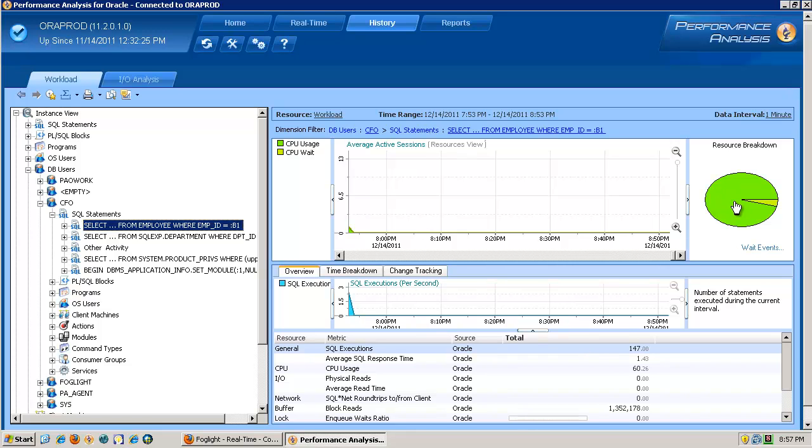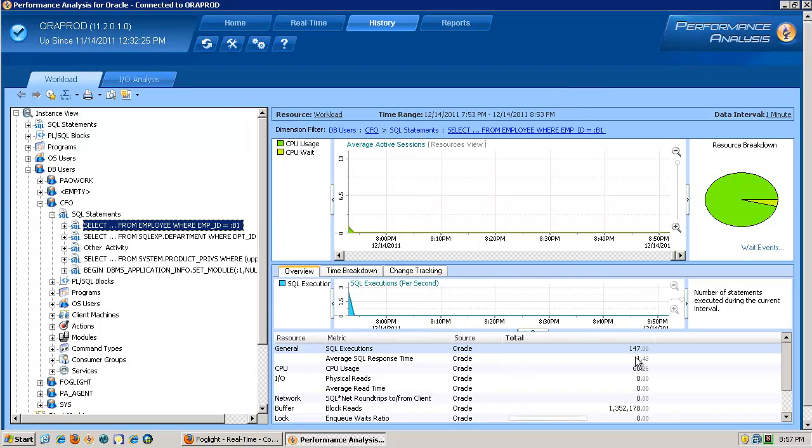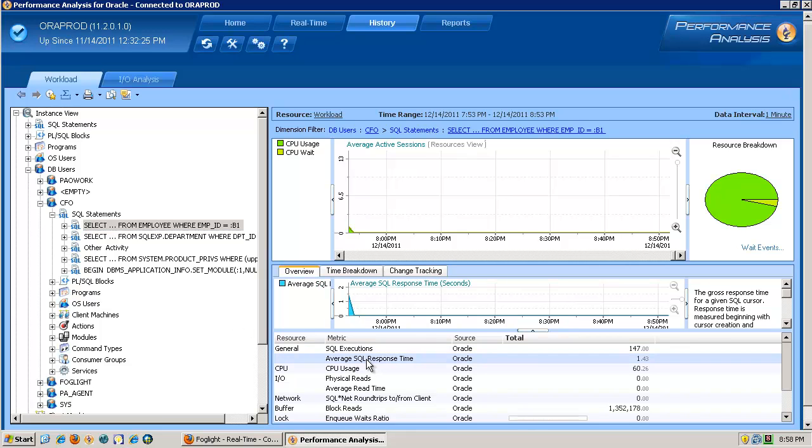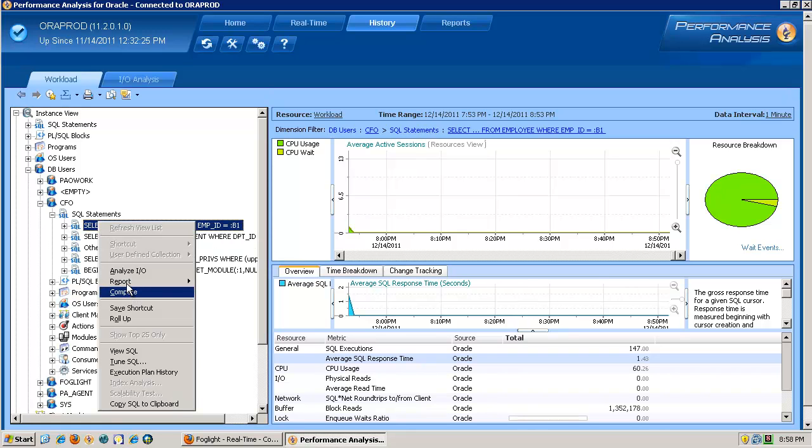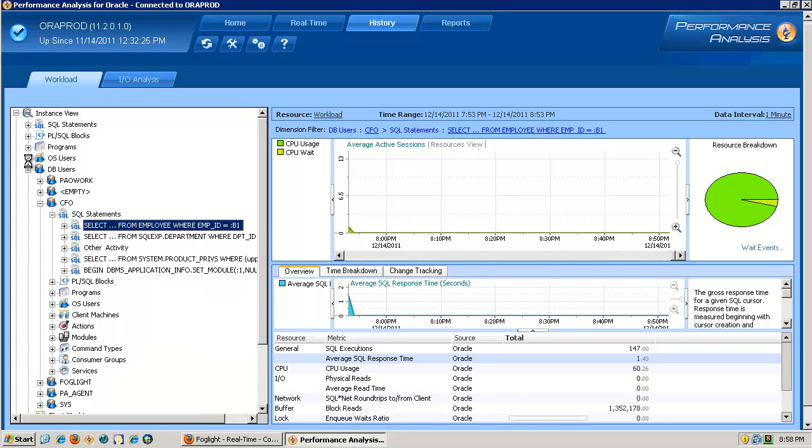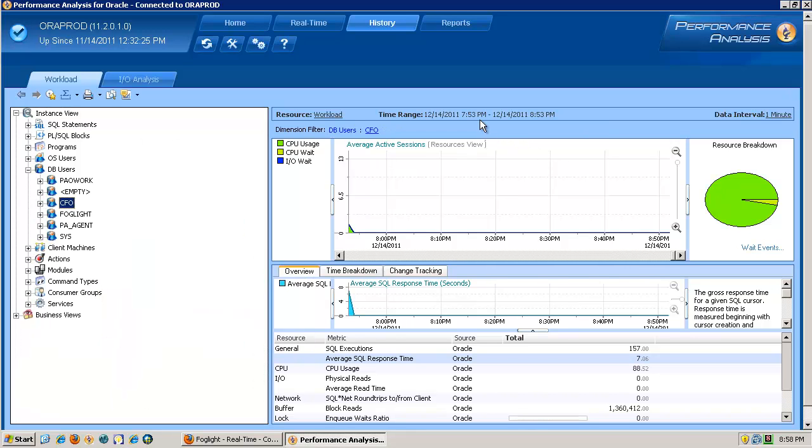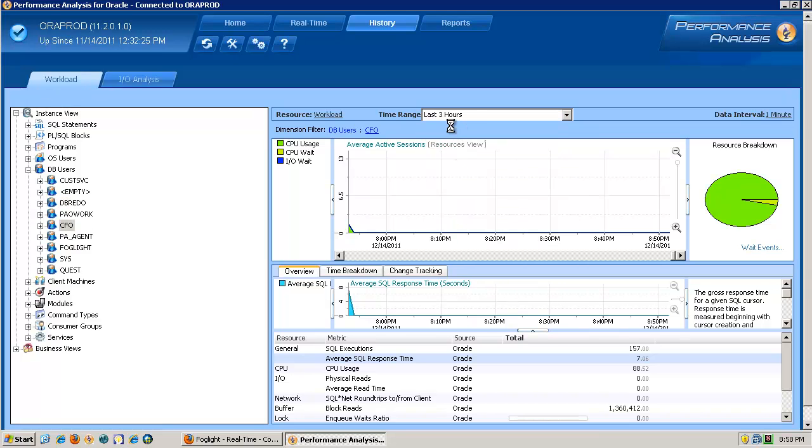And so by understanding the top statement that he's running for a particular timeframe on what it's contributing to, in this case, if I mouse over it, I can see that it's basically just CPU usage by drilling into the wait events. But I can look at his average SQL response time 1.43. I know there's not a problem. So if what he's telling me is that he's waiting for this information to come back, I can definitively say that it's not the database. It's taken 1.43 seconds to service that request and get it back to them. And I can very quickly right click, run a report, and I'm off to my next problem.